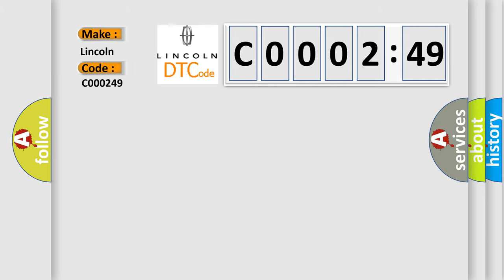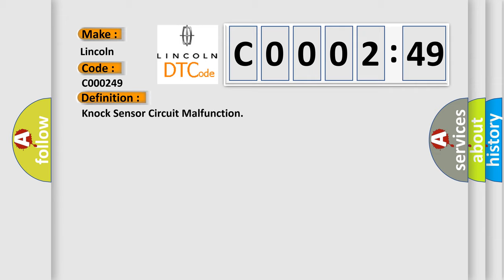Lincoln car manufacturer. The basic definition is: NOx sensor circuit malfunction. And now this is a short description of this DTC code.